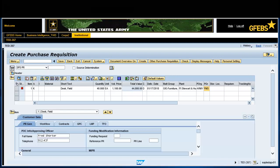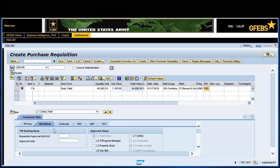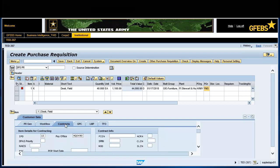Enter 912-435-7288 in the telephone field. Click on the workflow tab. Enter W87JNL in the requestor approval DODAC field. Click on the contracts tab. Enter 339940 in the NAICS field. Enter 7110 in the PSC text field.